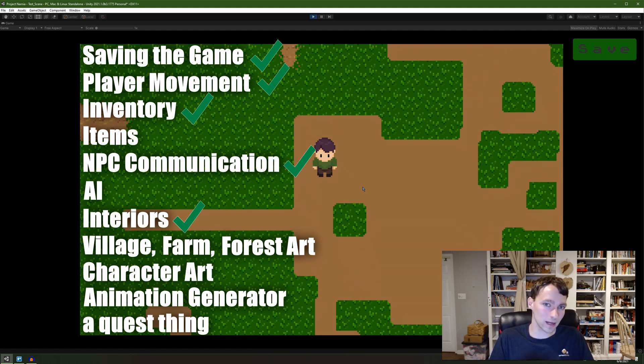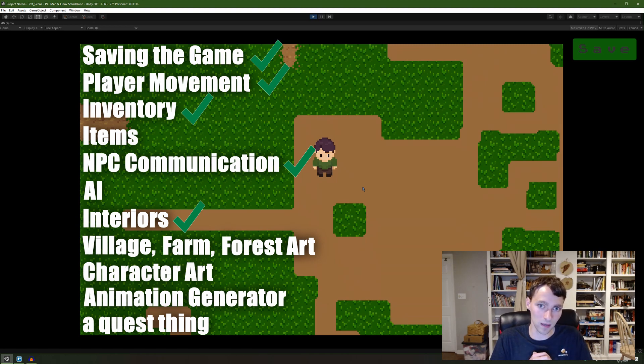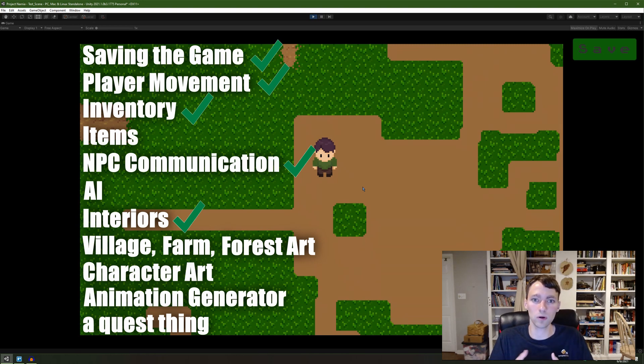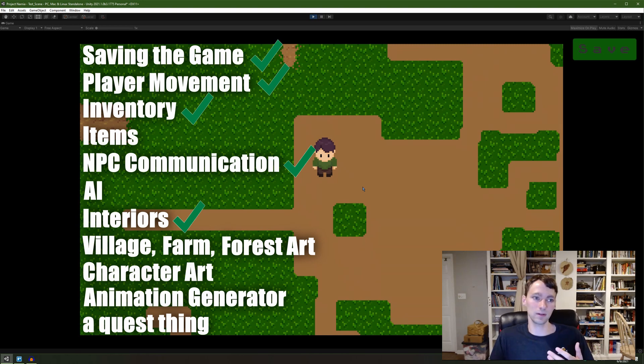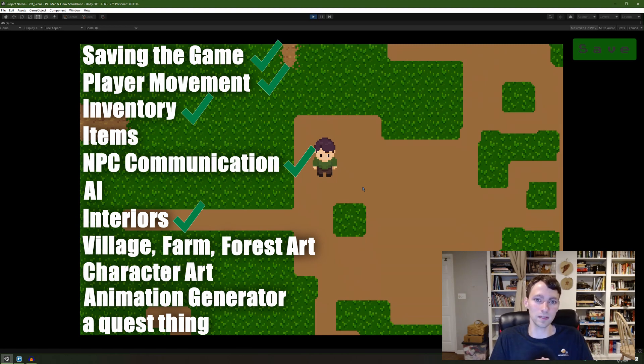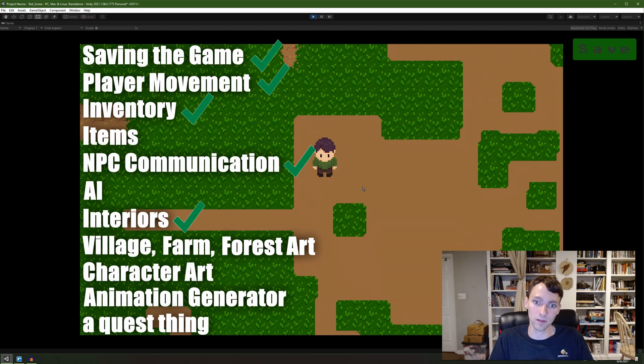In previous videos, I have talked about how I don't want items to be the central theme of the game, but items do exist in the real world. And so I'm going to have a system where I can easily add a bunch of items and easily modify them on the fly throughout the development.